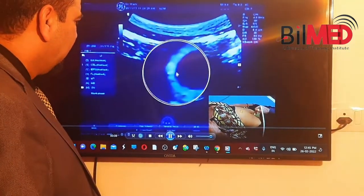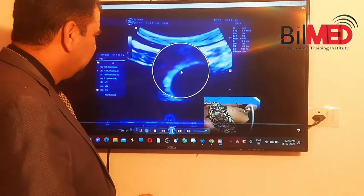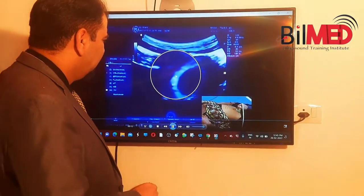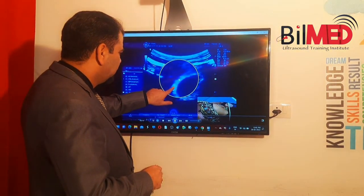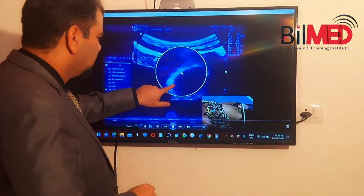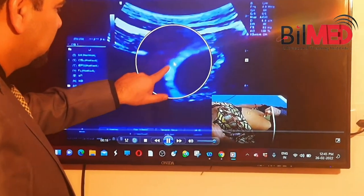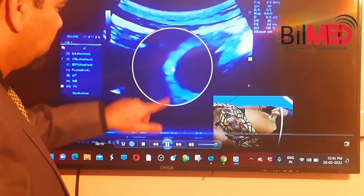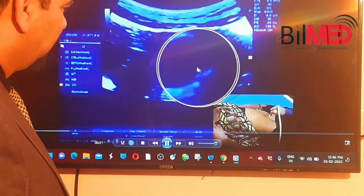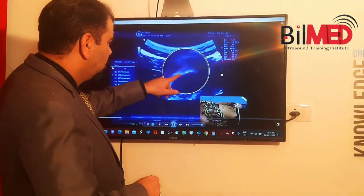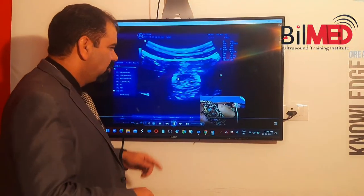This is the gestational sac which you will pick on the ultrasound machine. The point here is that there are decidual reactions. See this — this is the decidual reaction which is more hyperechoic over here. The point is this decidual reaction will not be uniform throughout.